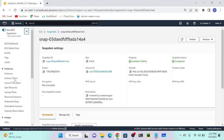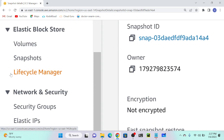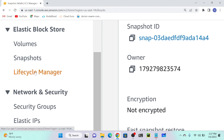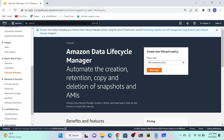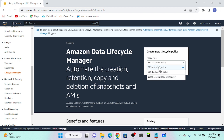Now we'll automate snapshot backups. Go to Snapshots and you'll see an option called Lifecycle Manager. AWS already provides this method to automate your snapshots - for example every one hour, every 15 minutes. Click on Lifecycle Manager, then Create Policy. You can create a Snapshot backup policy, an AMI backup policy, or a Cross-Account Copy Event policy.